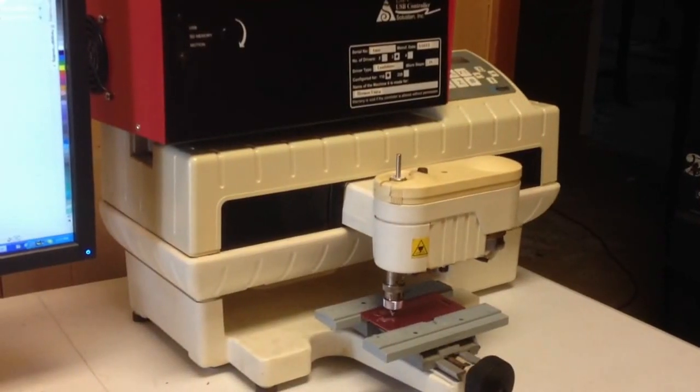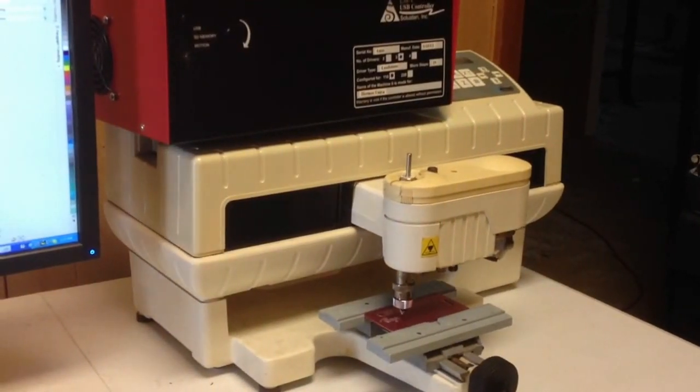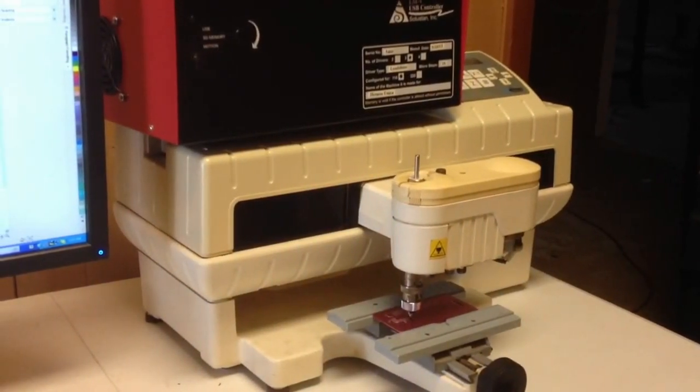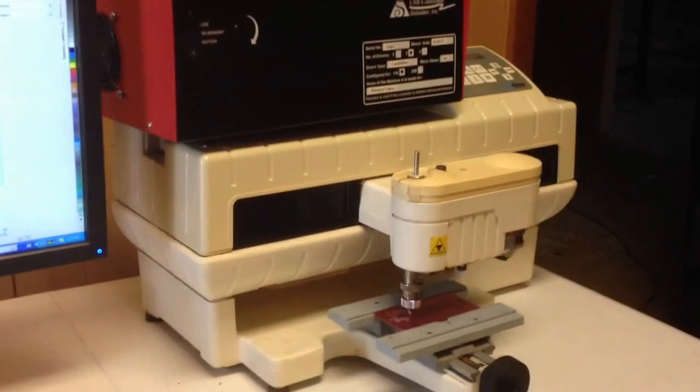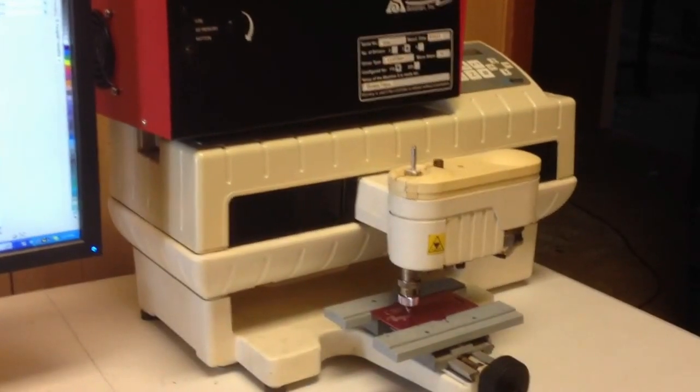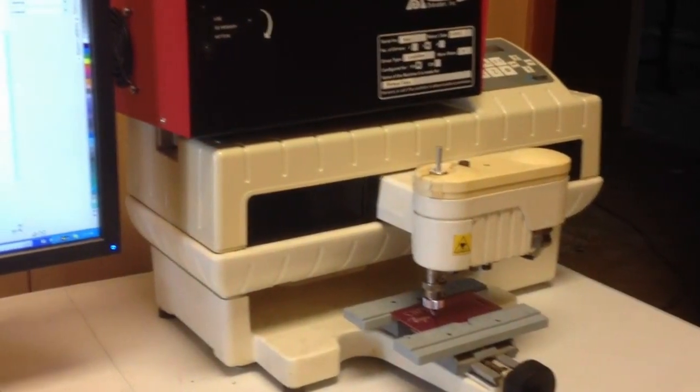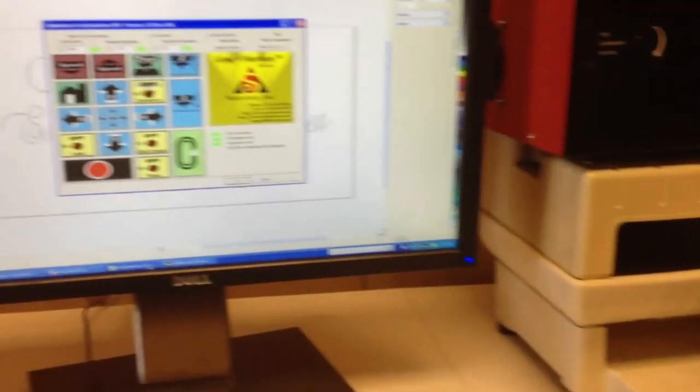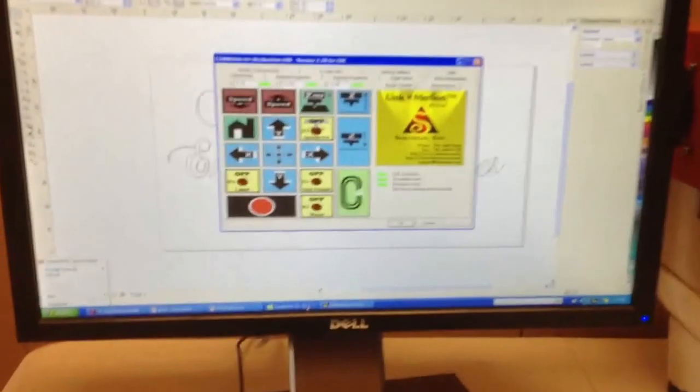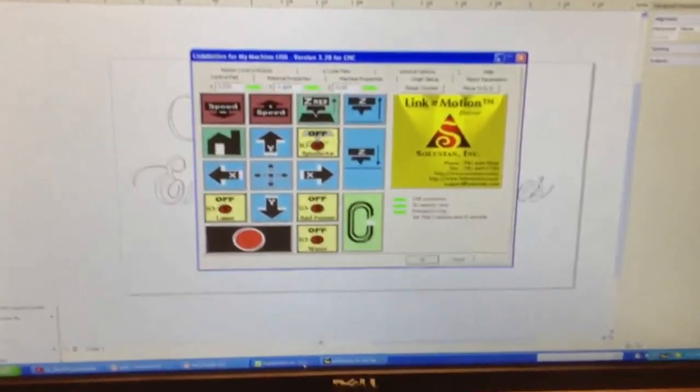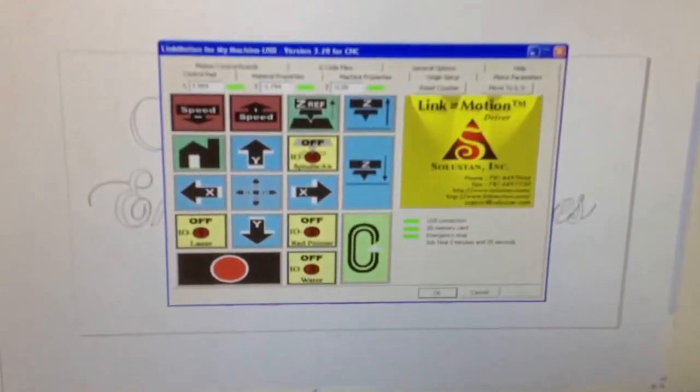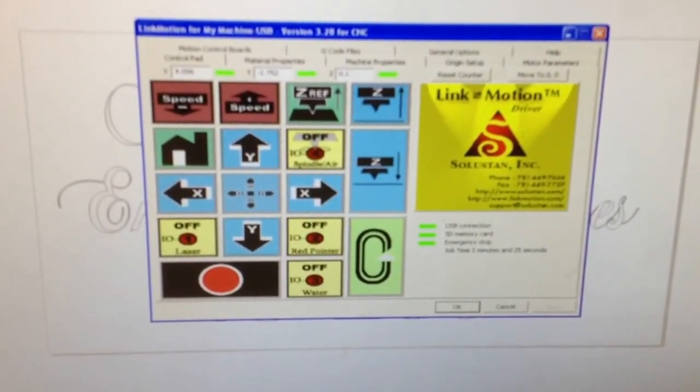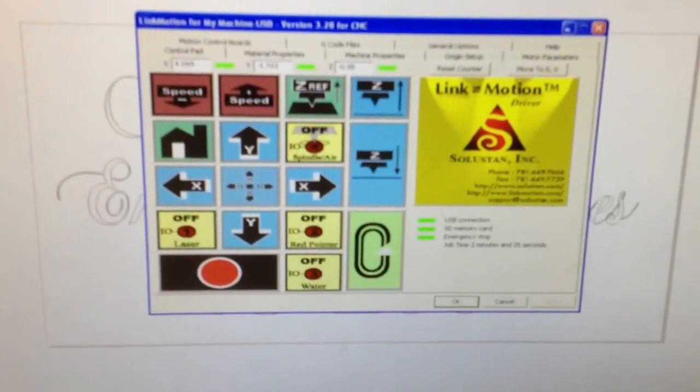This is a demonstration of an IS-200 being operated by a Soluostan USB controller. The machine is completely controlled by this graphics interface. LinkMotion is the name of the program.